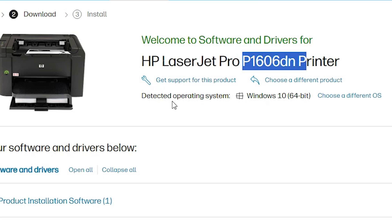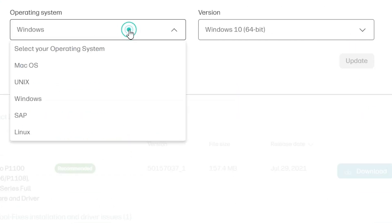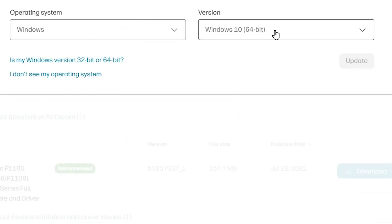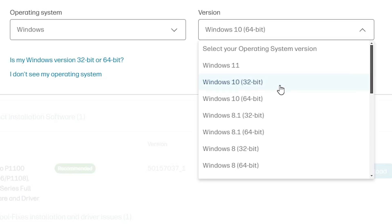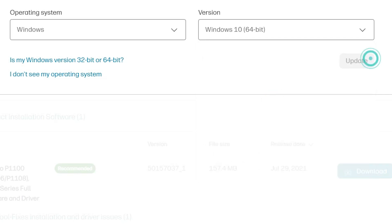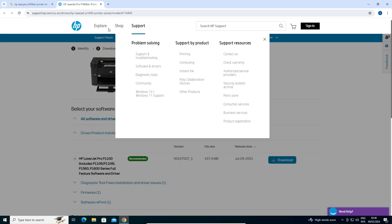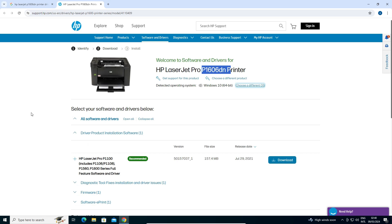Here it detects our operating system as Windows 10 64-bit — that's correct. But if your bit or Windows version is not right, go to Choose a Different OS. Find Windows and select Windows. In version, select Windows 10 32-bit if your machine is 32-bit, or Windows 10 64-bit if your machine is 64-bit. My machine is 64-bit, so I select 64-bit. Click Update. It updates the web page and new drivers are available on your screen.